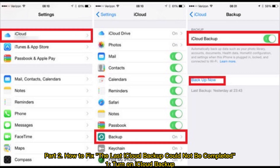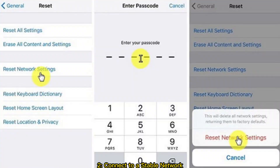Part 2: How to fix the last iCloud backup could not be completed. Fix 1: Turn on iCloud backup. Fix 2: Connect to a stable network.